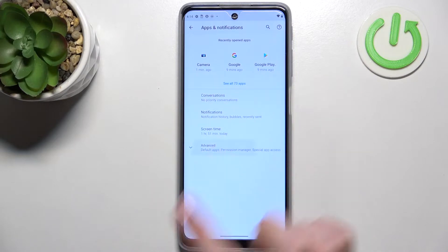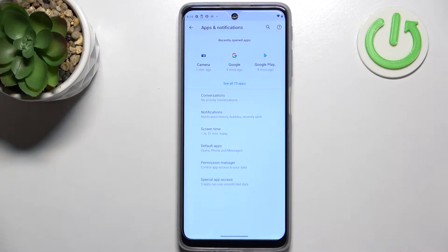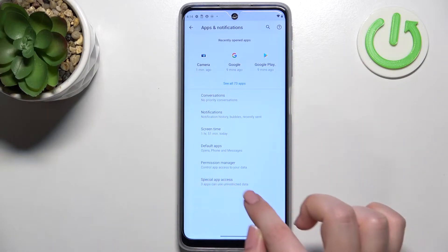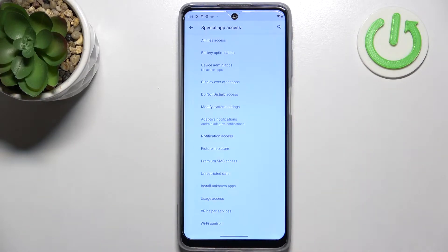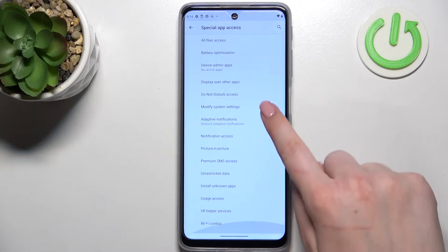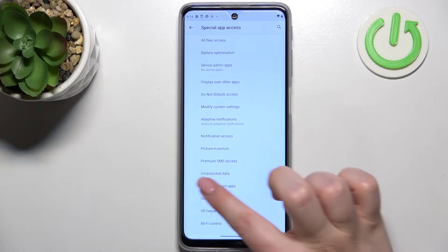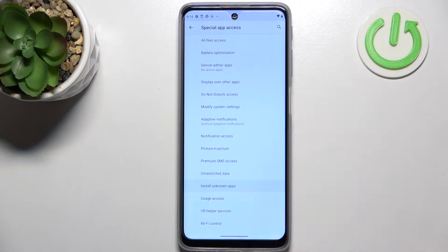Now tap on Advanced, and at the very bottom you'll find Special App Access. Here, find the option Install Unknown Apps.